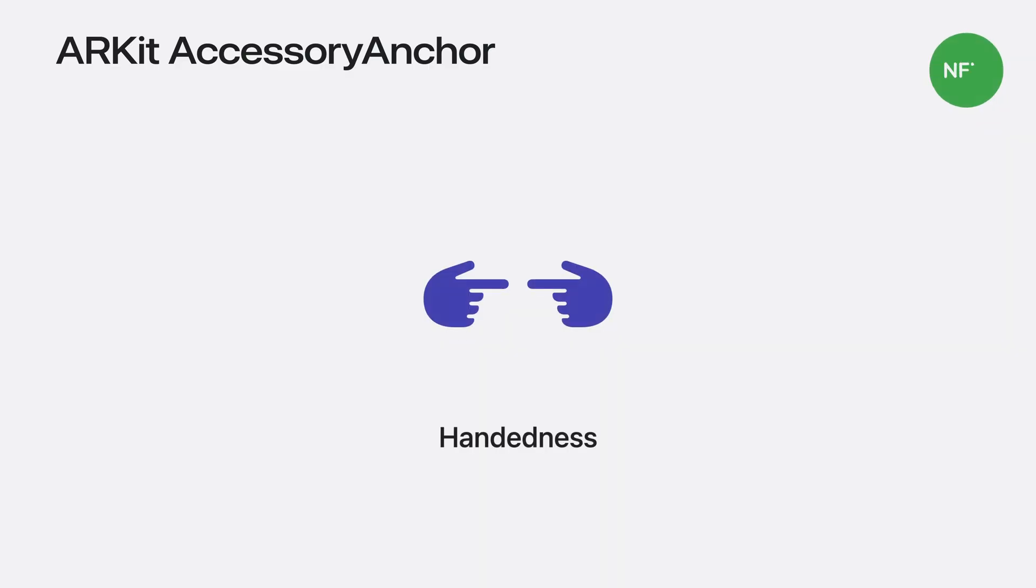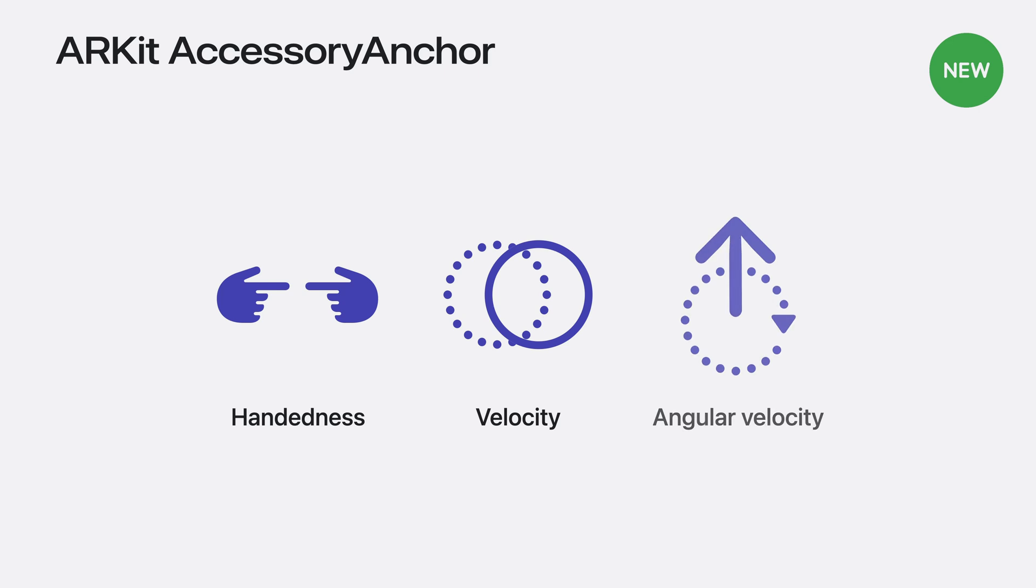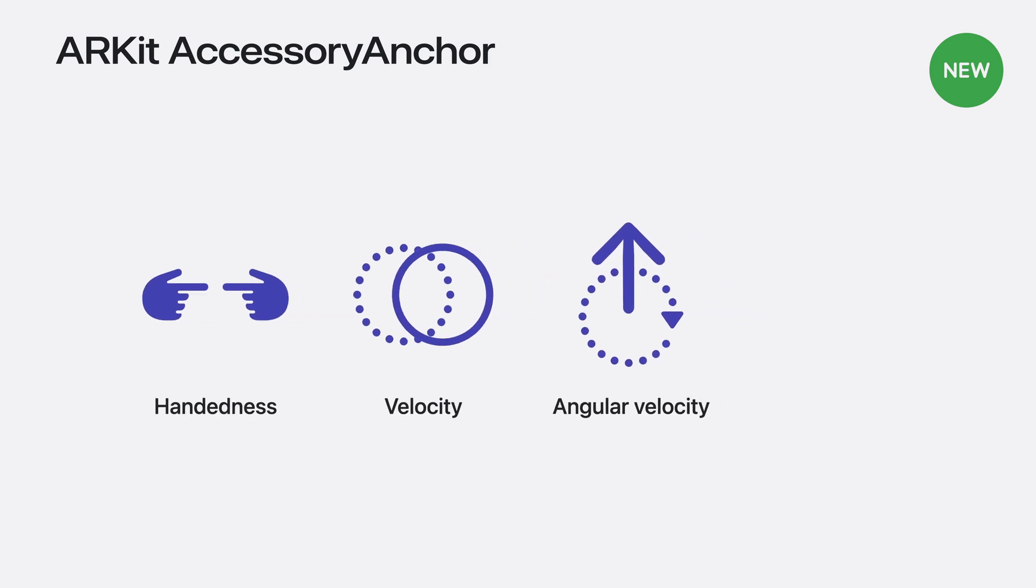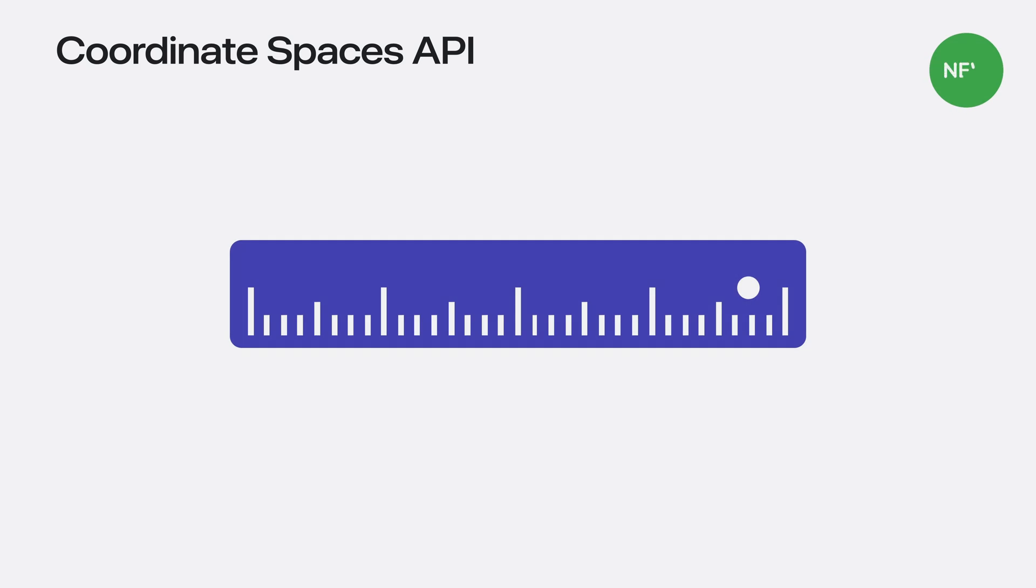For this, I can use the ARKit accessory anchor. The ARKit accessory anchor provides four properties. The handiness, telling me which hand is holding the accessory. The relative motion of the accessory in space. The relative rotational movement in space. And the tracking state. Tracking quality declines when sensors or cameras have reduced coverage. For specific use cases, such as taking real world measurements with the help of spatial accessories. ARKit also exposes an API that allows you to receive metric anchor transforms.